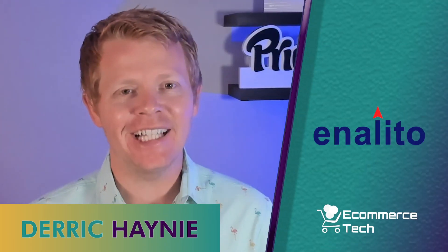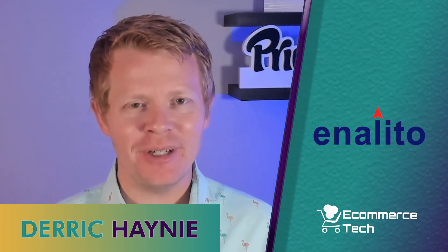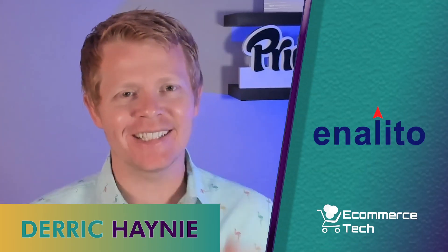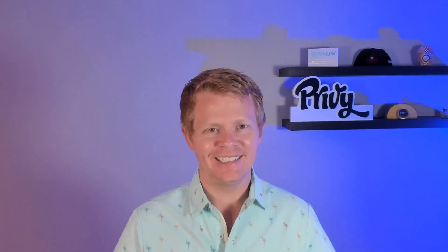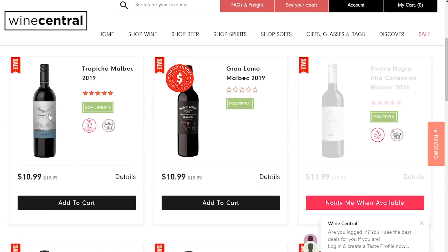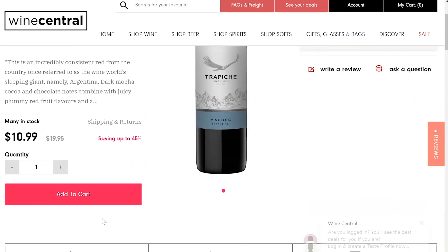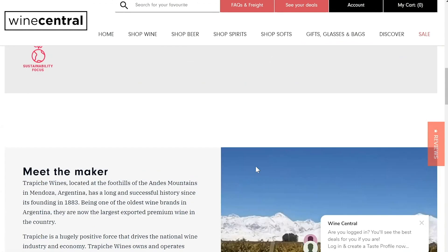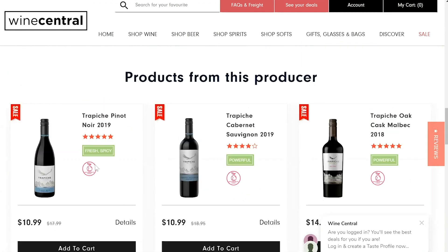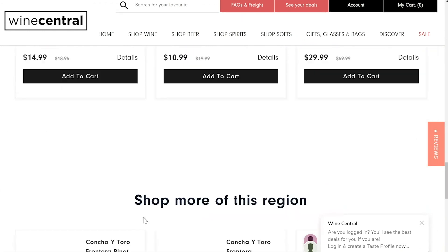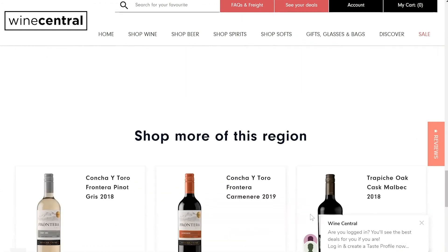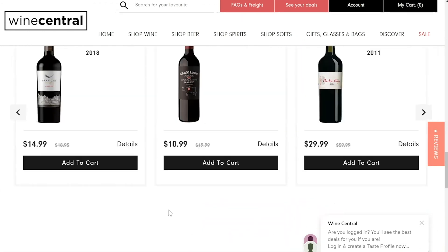Hey, it's Derek and this is Enelito in 5 Minutes or More. Let's go. What is it? Enelito is a product recommendation engine and analytics tool that allows you to take action on customer behaviors through highly segmented and personalized campaigns in retail, on-site, and through email.